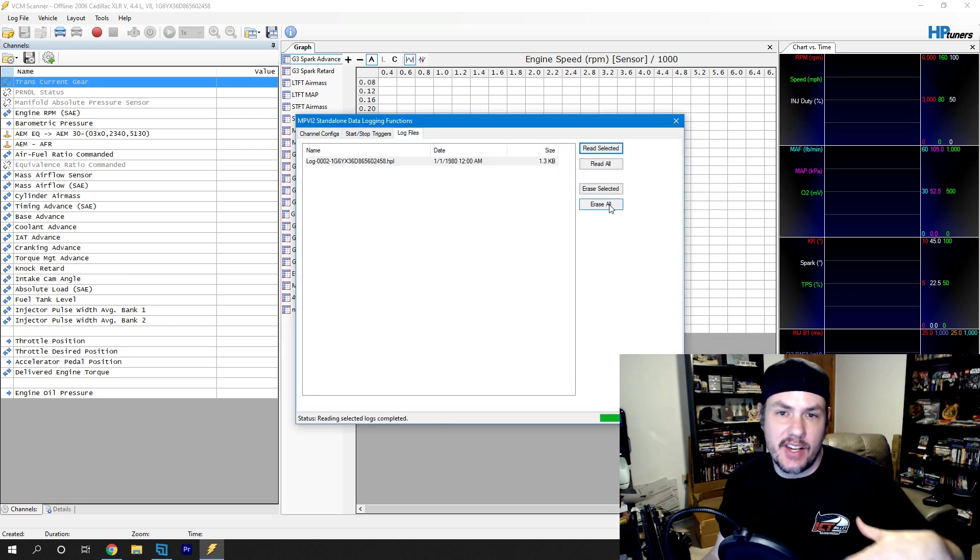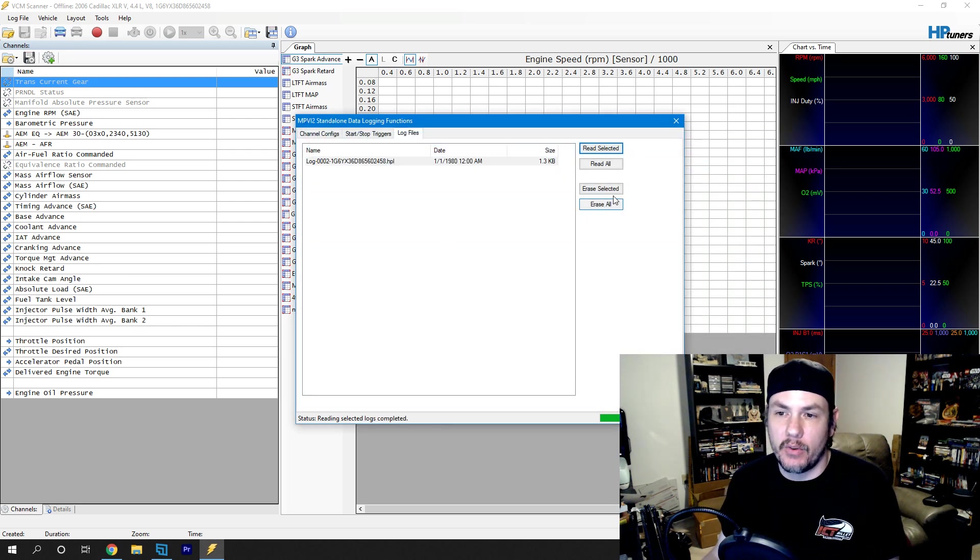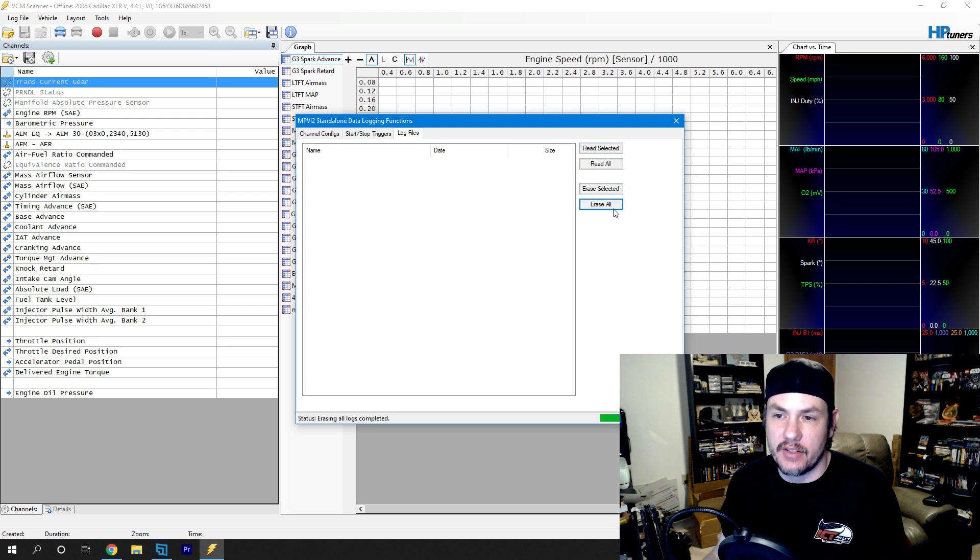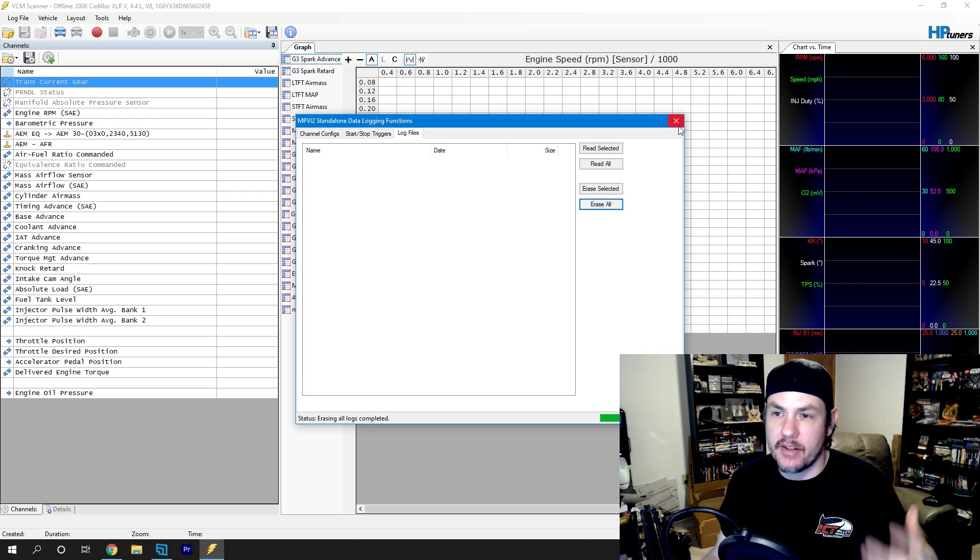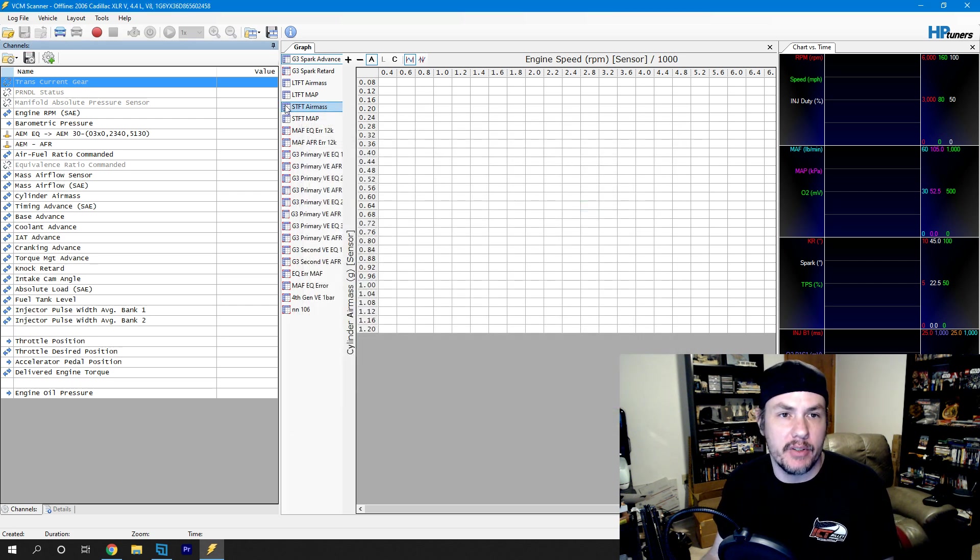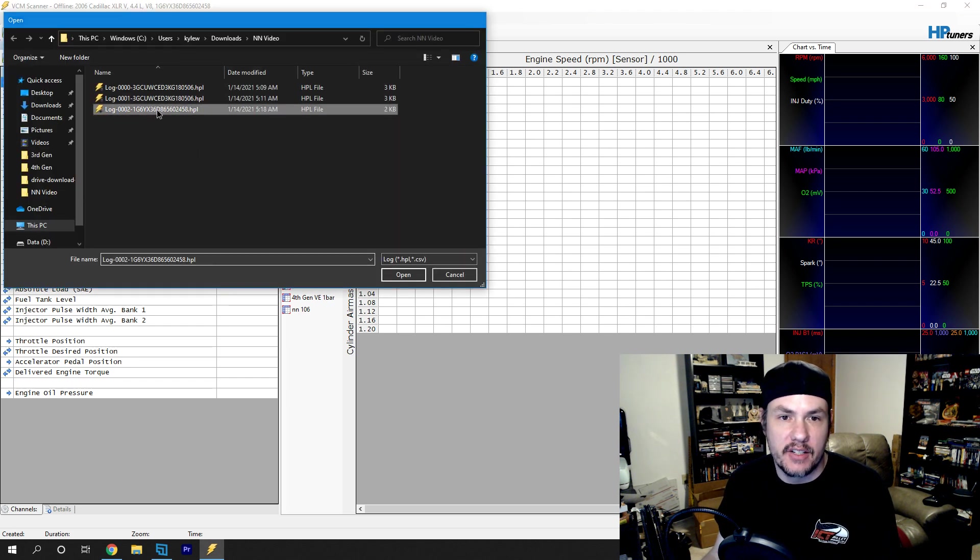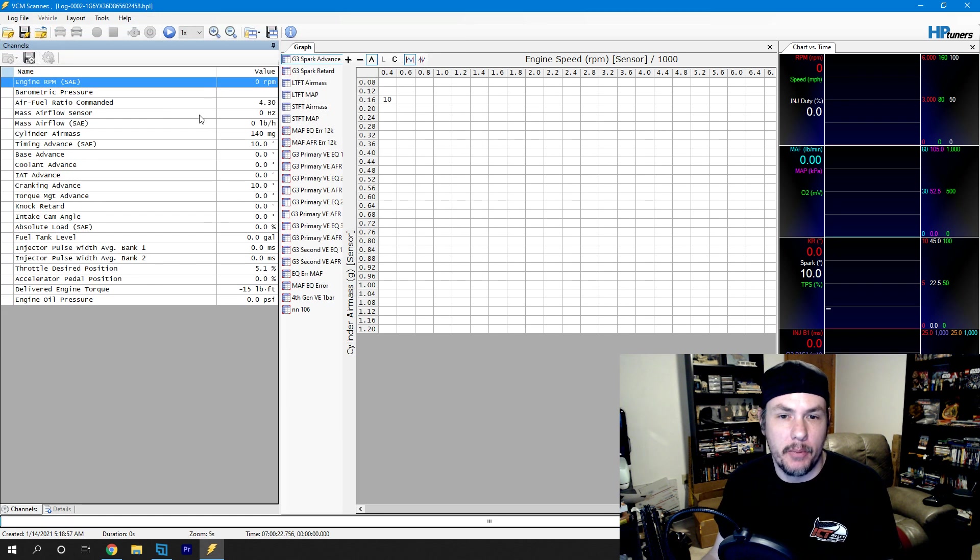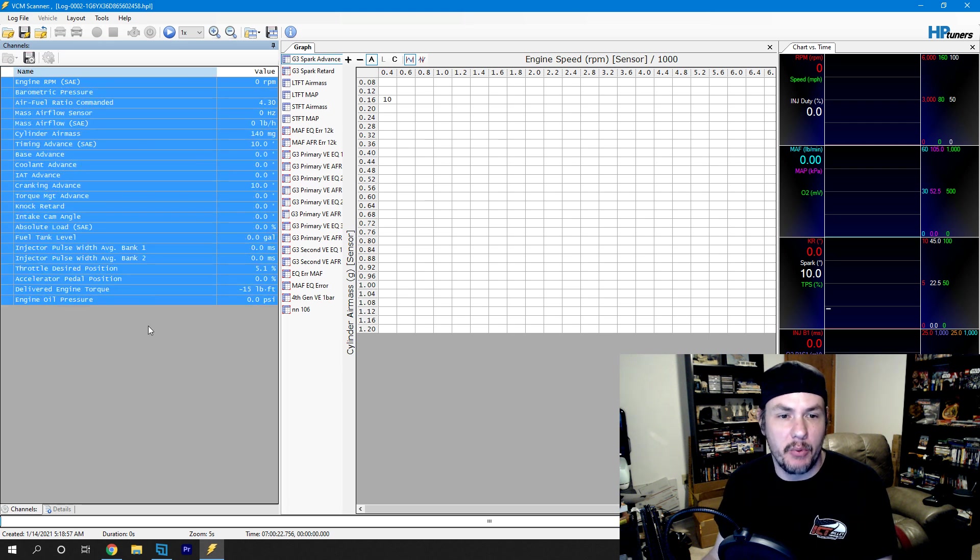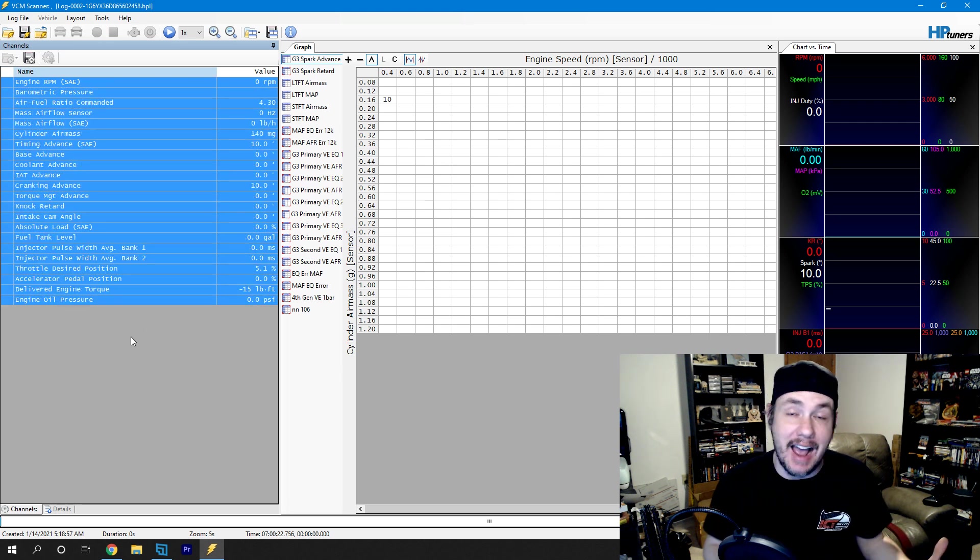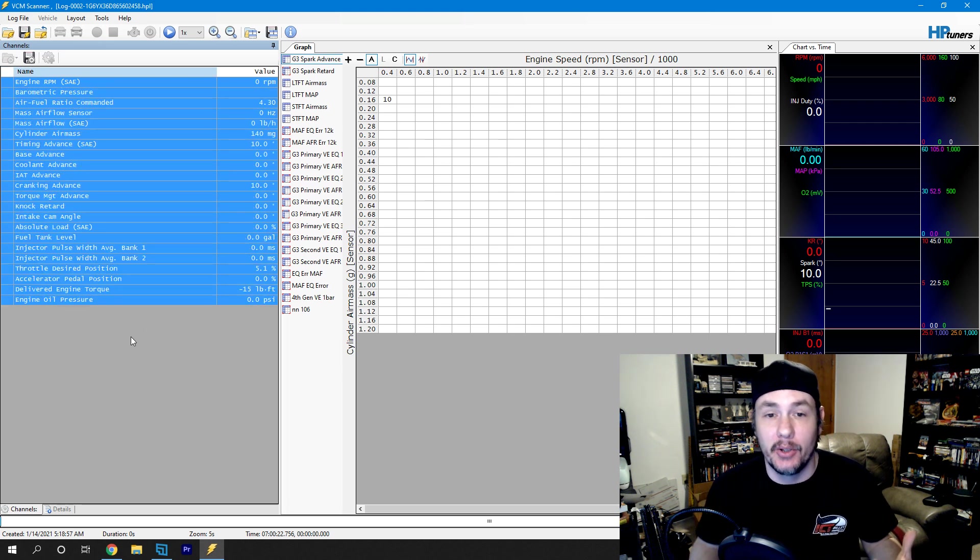And now that we've got it saved on our hard drive, we're going to go ahead and erase it. So we make sure and keep space cleared up on our device while we're doing this stuff. So we can come in here. Now we can find our log that we saved. Open it up.